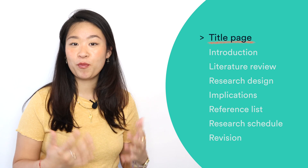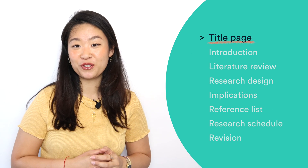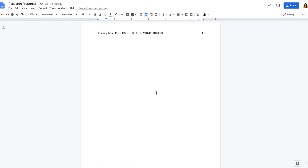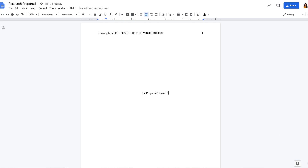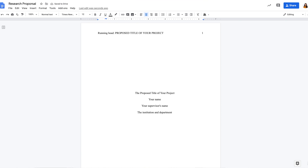The title page of your proposal should include the proposed title of your project, your name, your supervisor's name, and the institution and department. You should also check with your department to see if there are specific requirements.